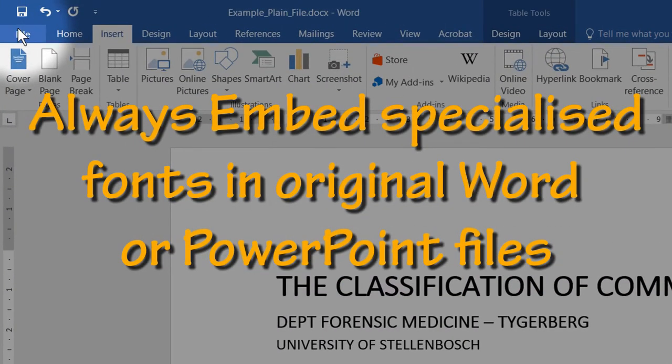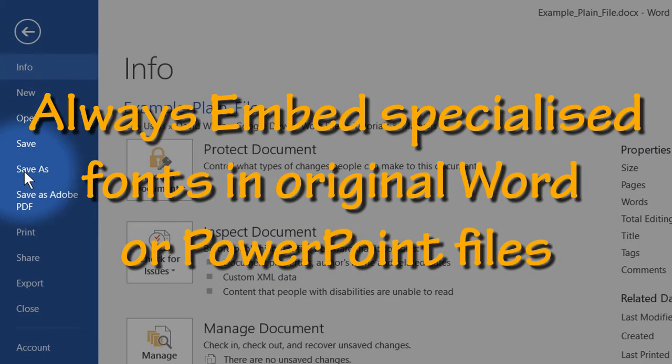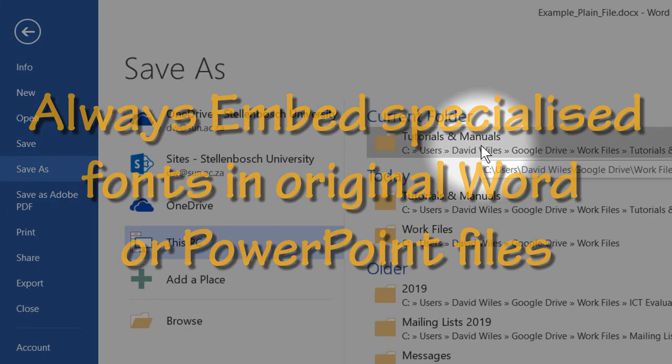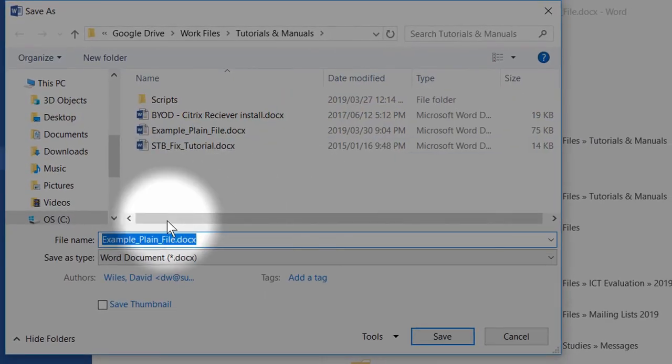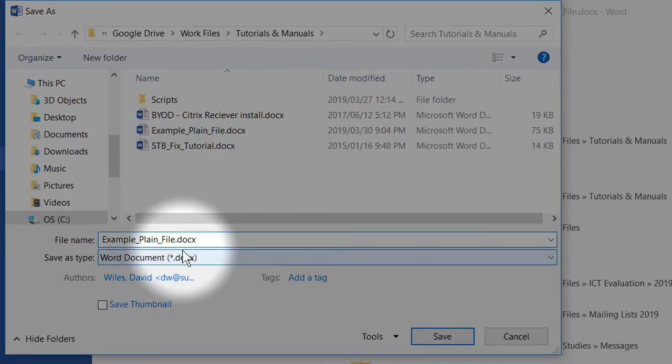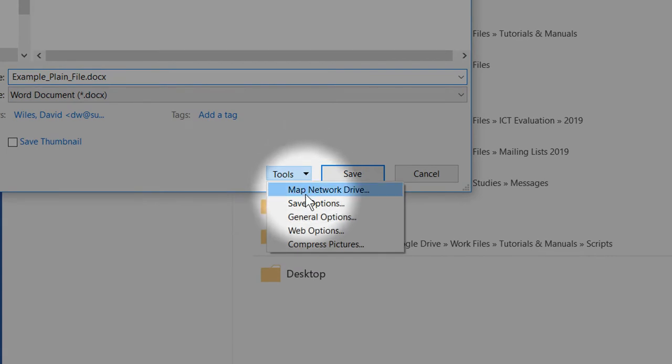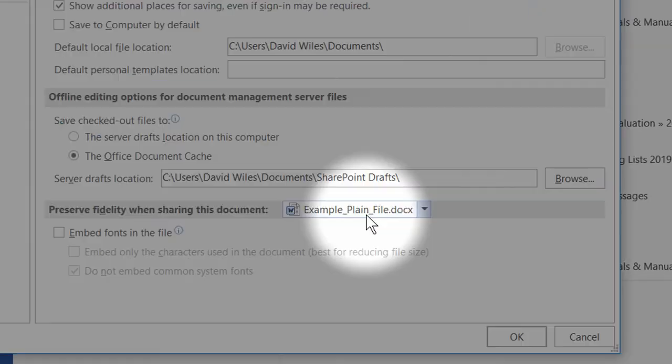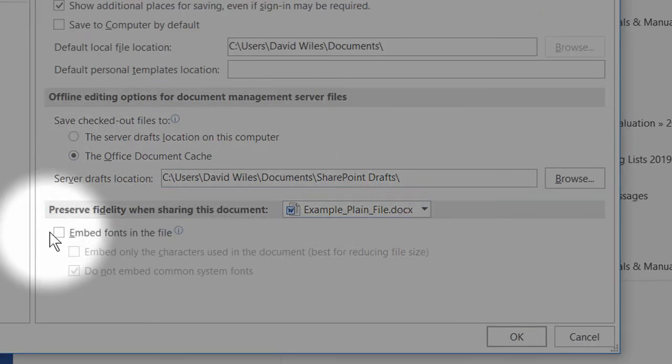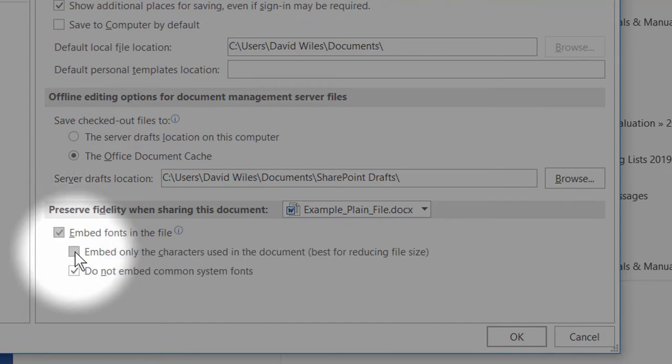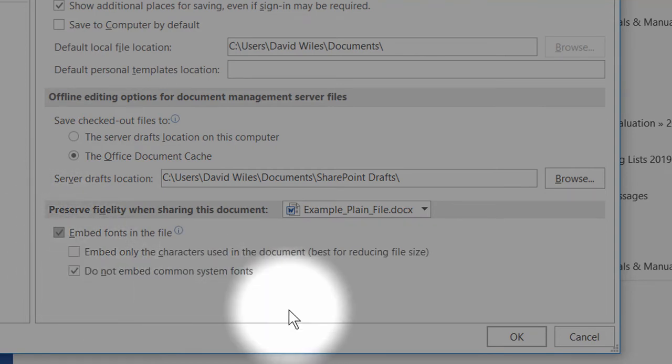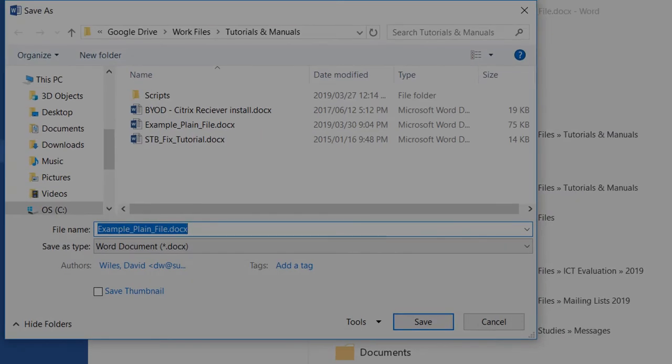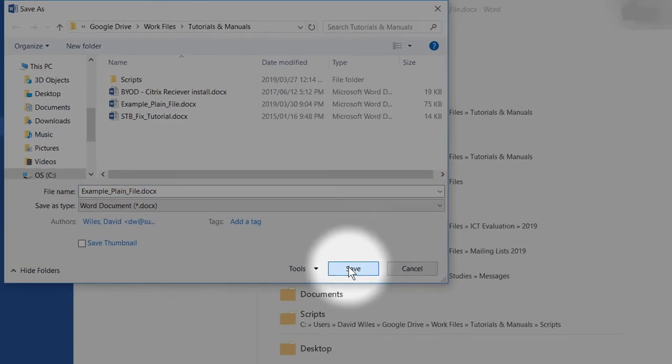If you use specialized fonts for mathematical formulas or chemistry symbols in your document, always ensure that you save your original Word or PowerPoint document with the fonts embedded. Once fonts are embedded in the original document, you can then export them to a PDF file.